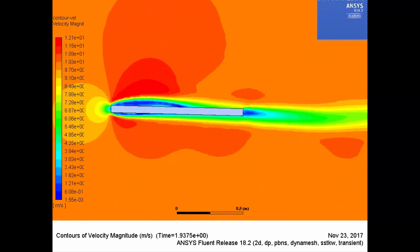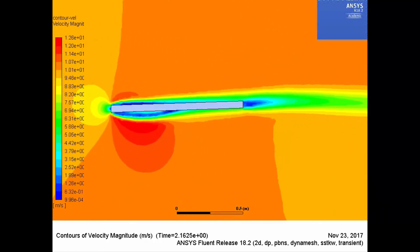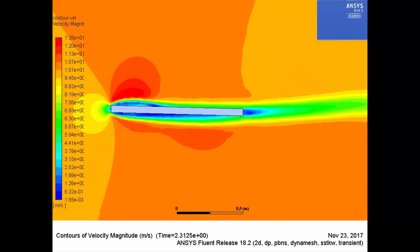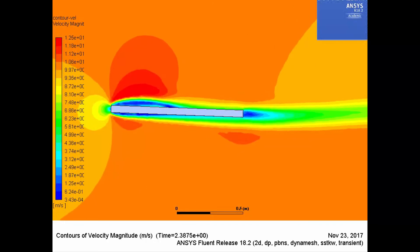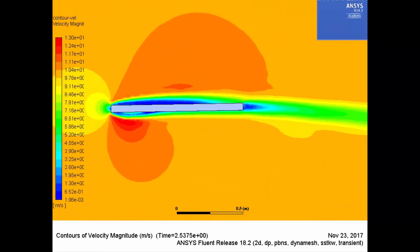This concludes the first part of demonstration of flapping door in ANSYS Fluent. I hope you enjoyed this video and hope to see you in part 2.